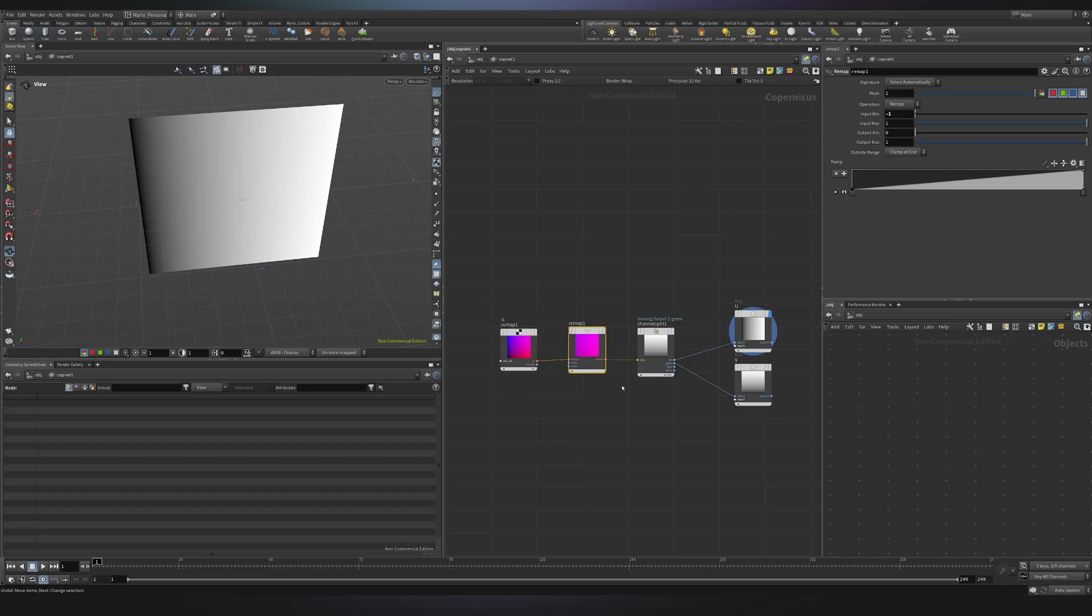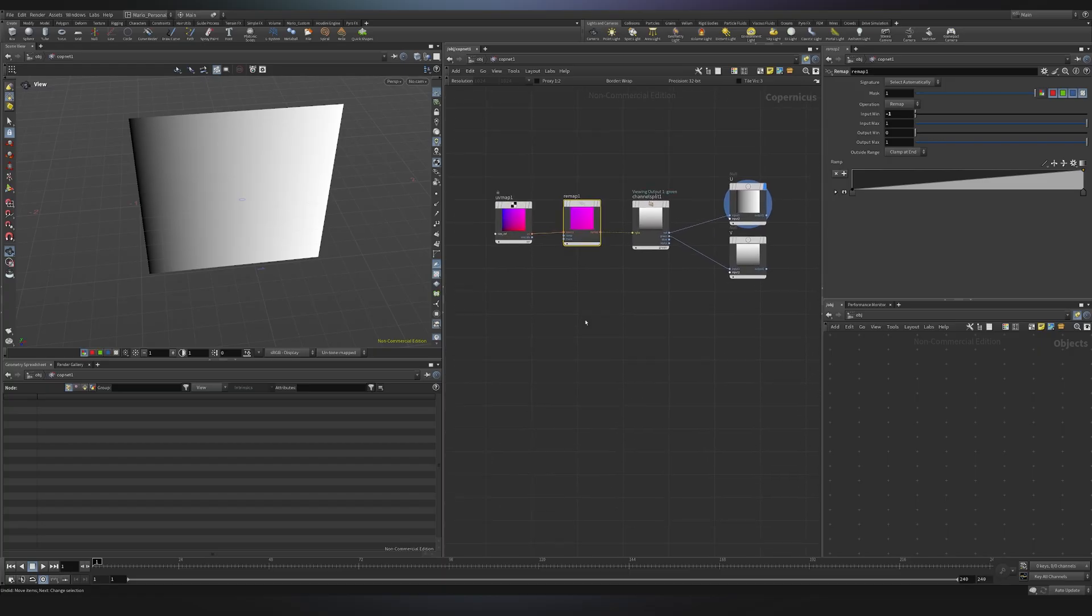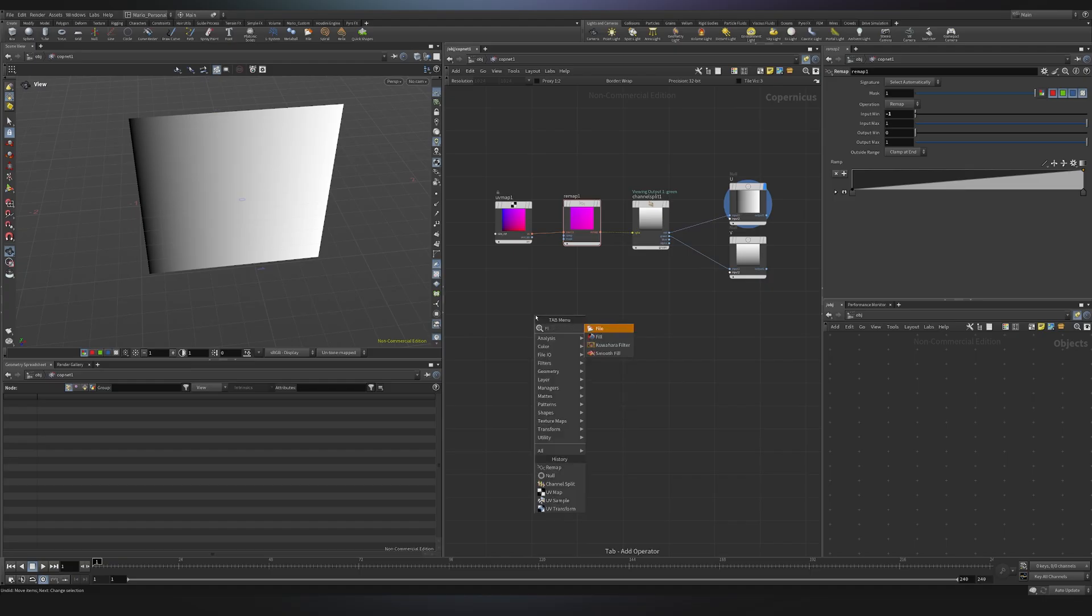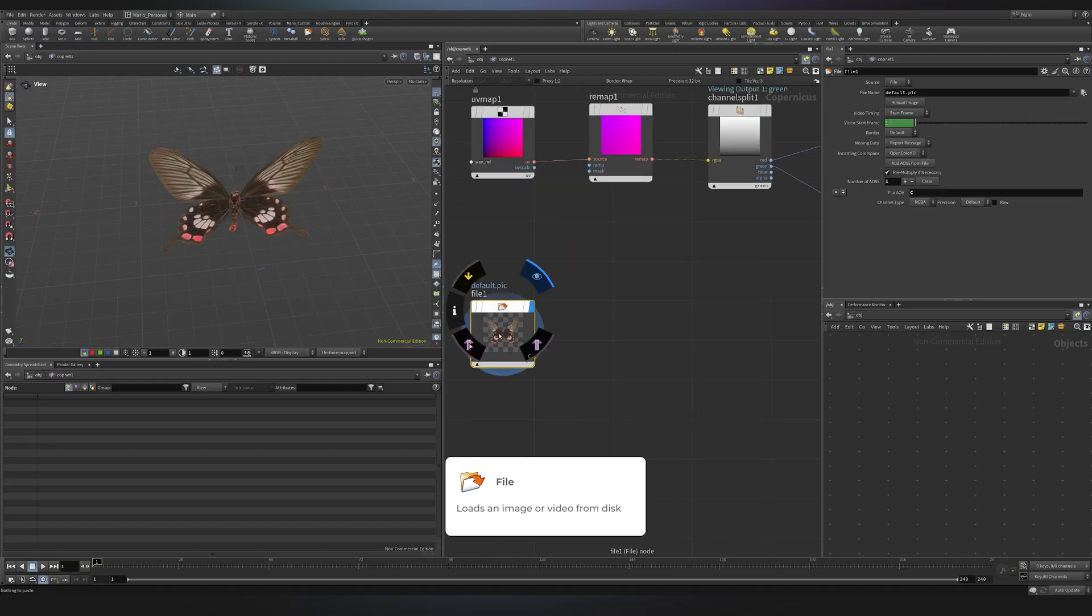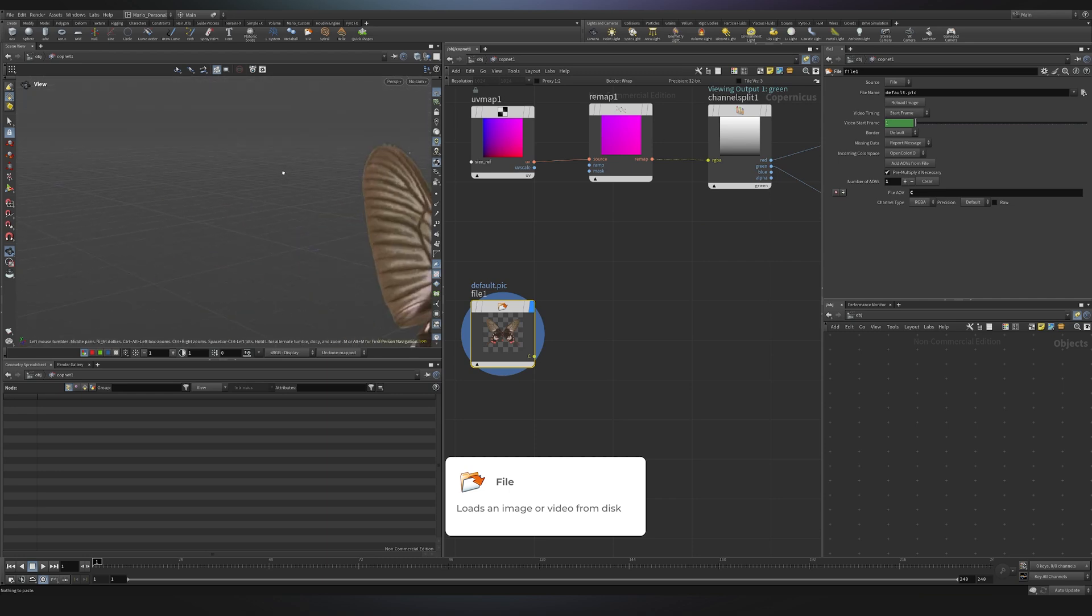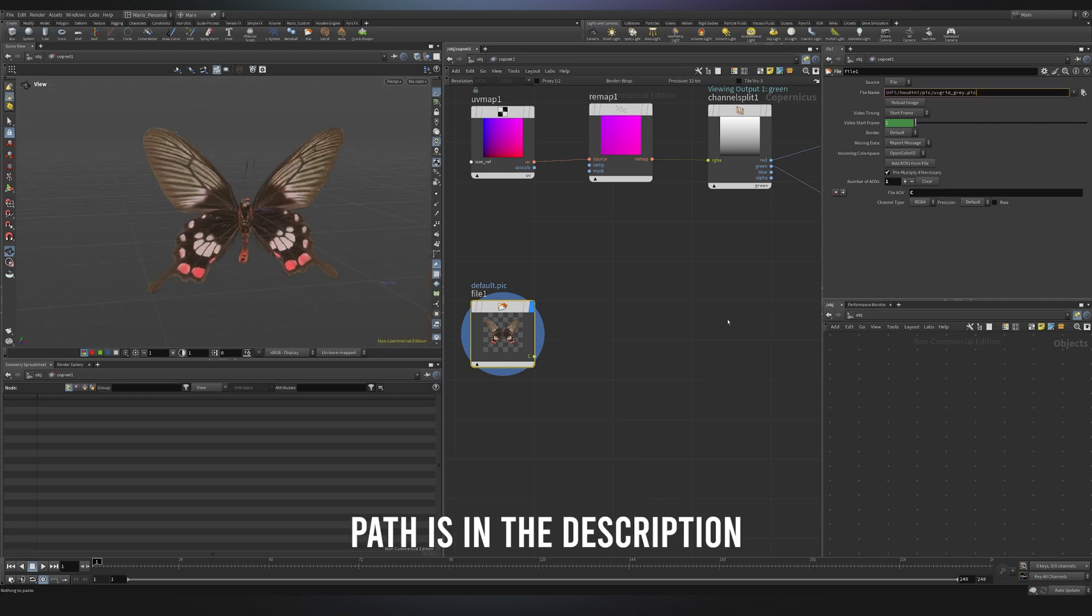Now that we have this out of the way, I would like to talk about the relationship between UVs and an image. So I will use the file node to import an image. Instead of importing an external image, I would like to use one of these images that comes with Houdini. So I will just drop this path over here.